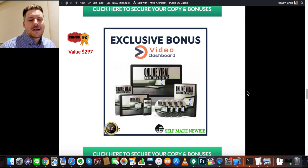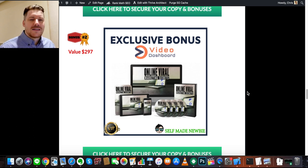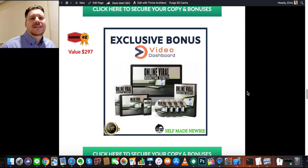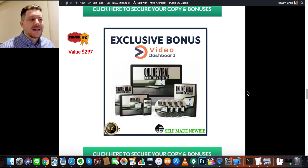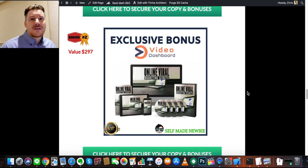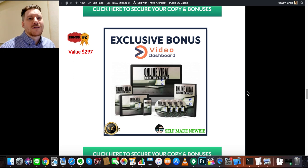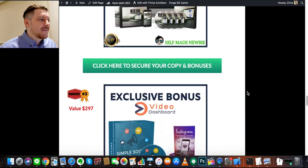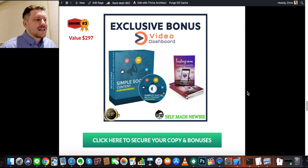The next bonus is called Online Viral Marketing Secrets. Because Video Dashboard helps you curate and build up your social media following — and getting traffic is the first step to making money online — this bonus is basically a blueprint of what viral content looks like. You can read up on what it takes to make viral content, what to look out for when using the content curation tool within Video Dashboard, so you're picking the right content and getting a lot more success.